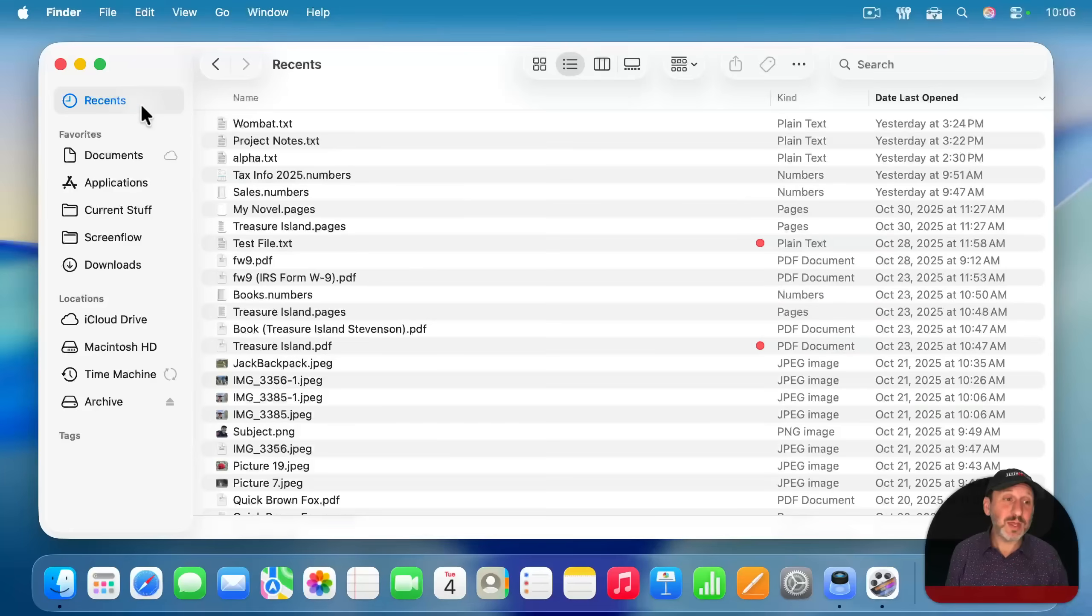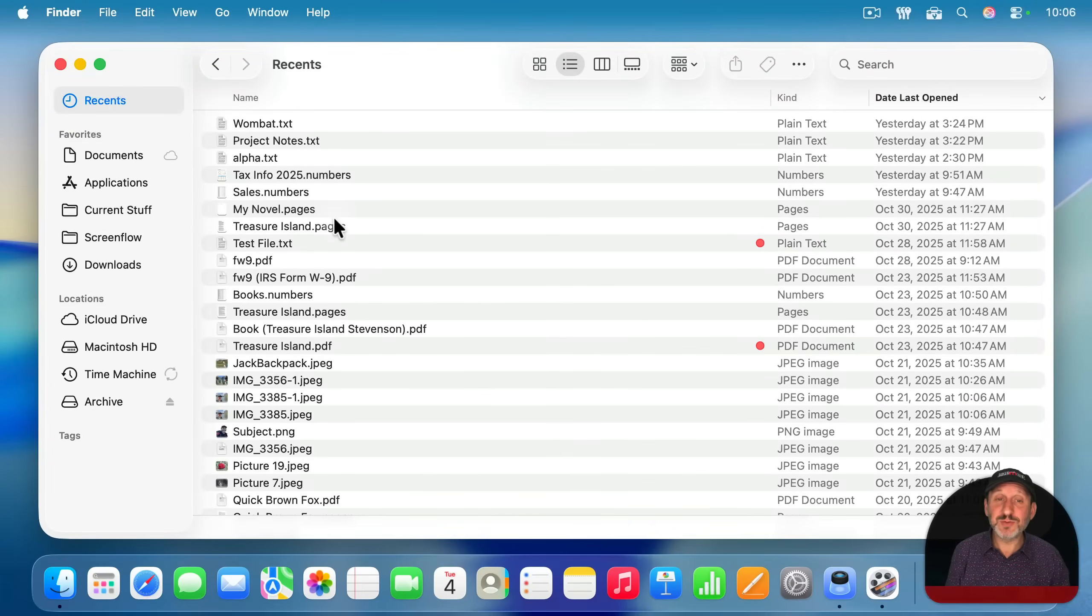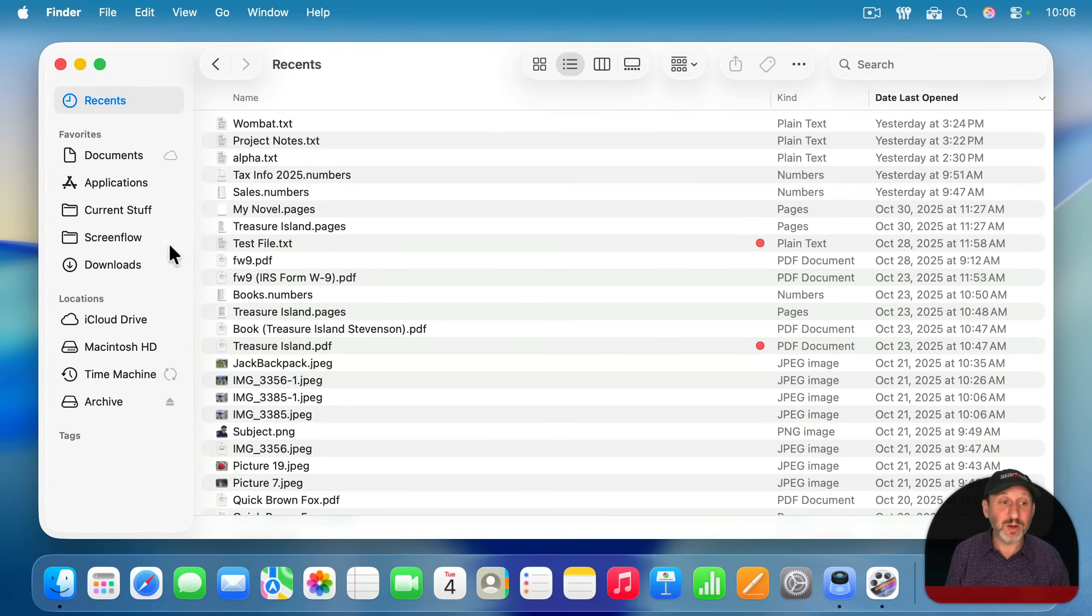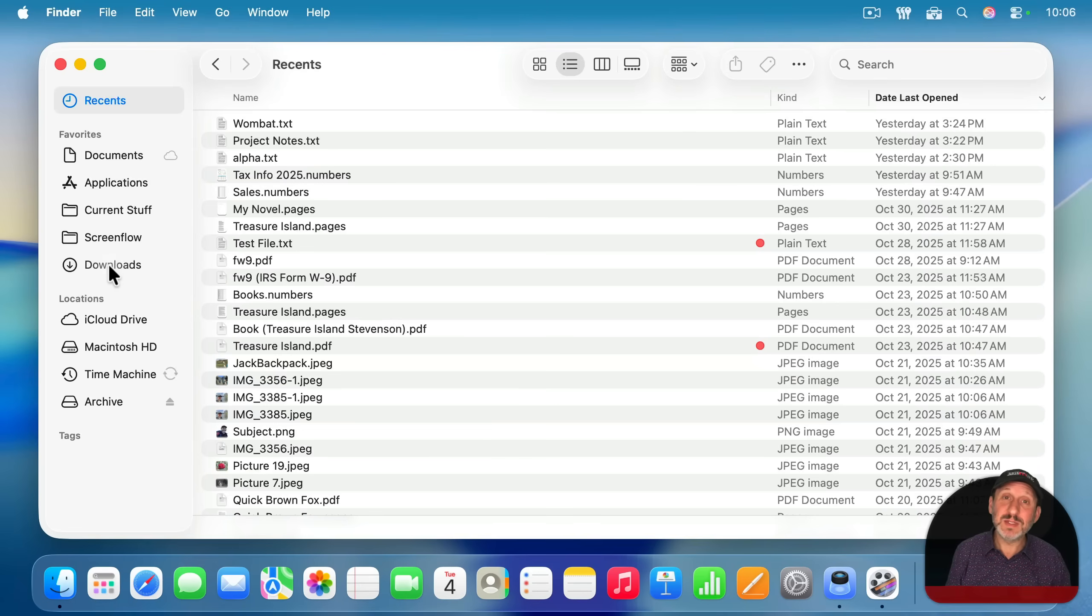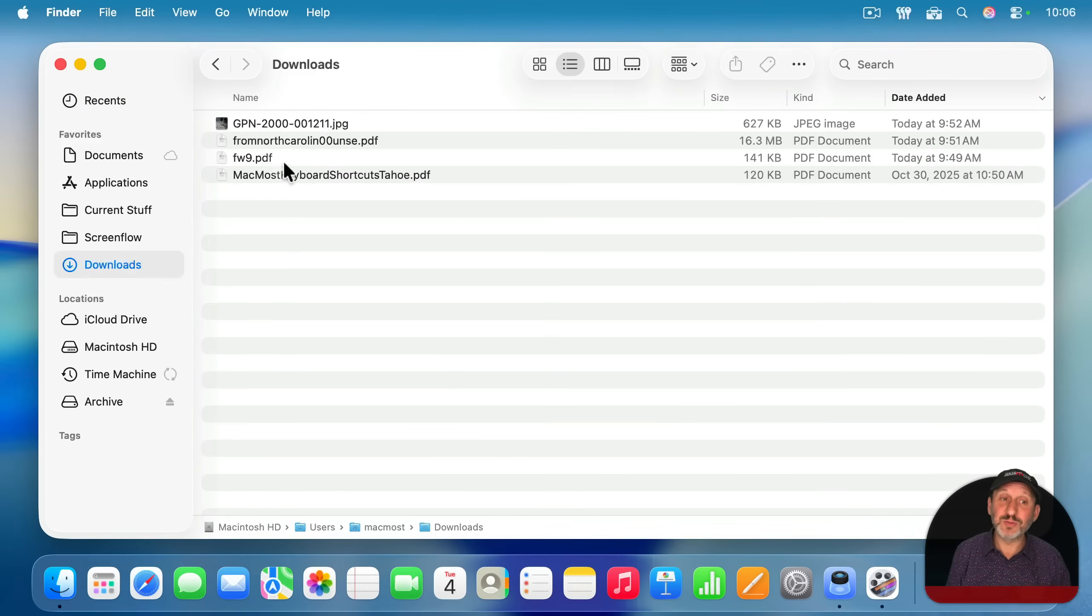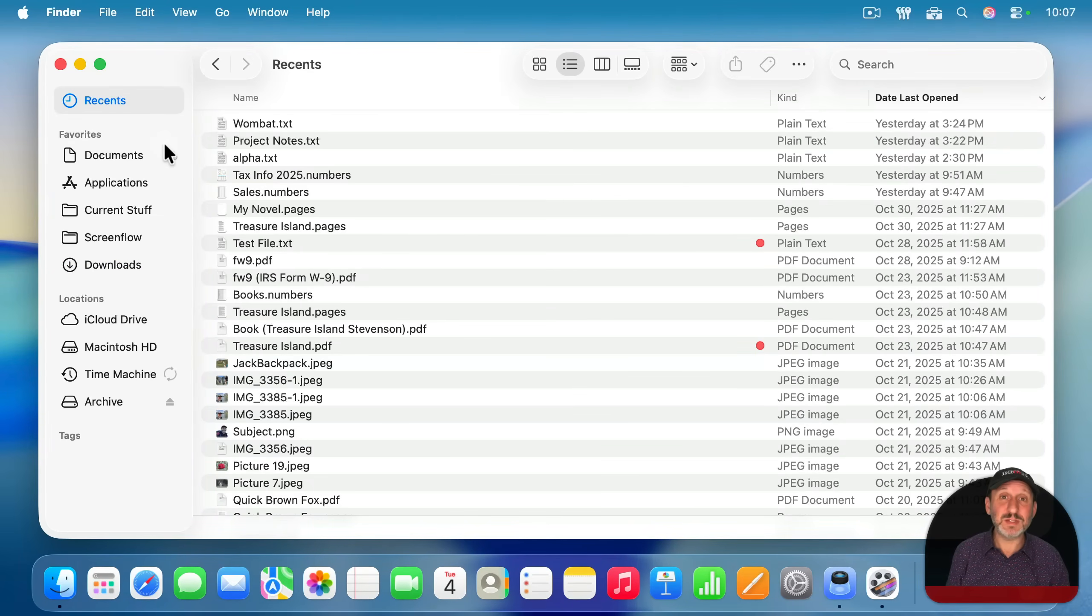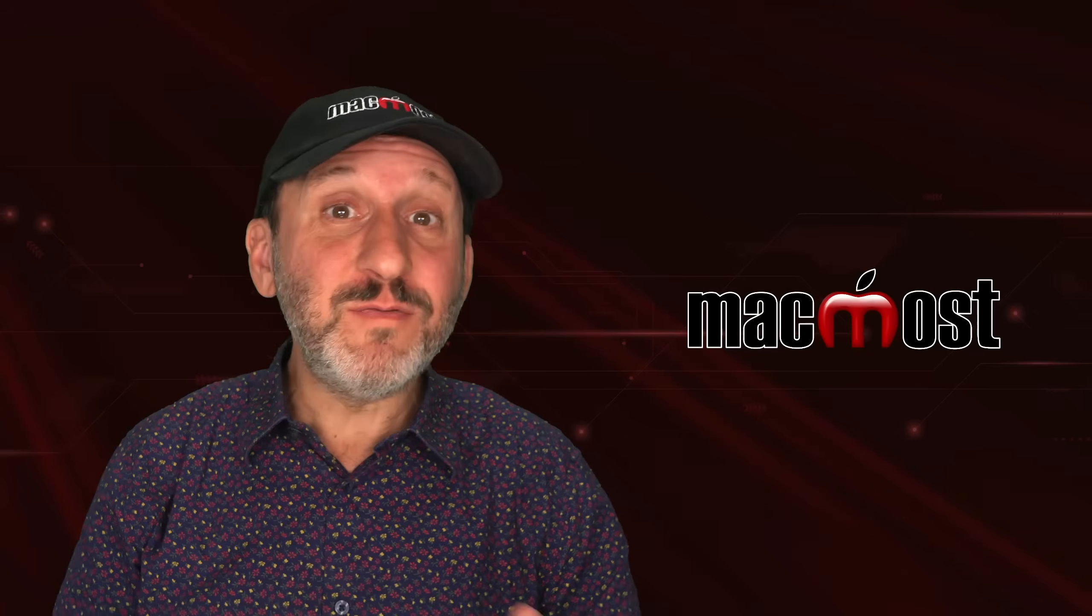Now that you know that, you can continue to use Recents as before, just realizing that when you download something, it's probably not going to appear here, and you should remember to go to the Downloads folder directly to find it. But you could also create something to replace Recents that's better.